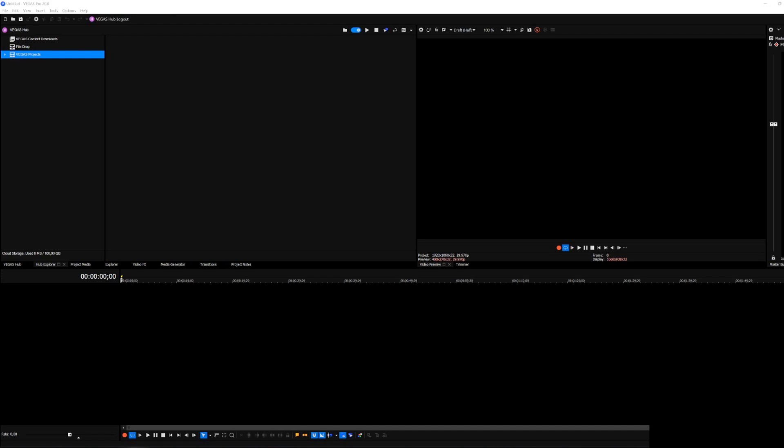In this tutorial we're going to go over the Vegas Hub and the Vegas Hub Explorer because this feature was actually introduced in Vegas Pro 19 last year but we never really went into depth on what it actually offers.